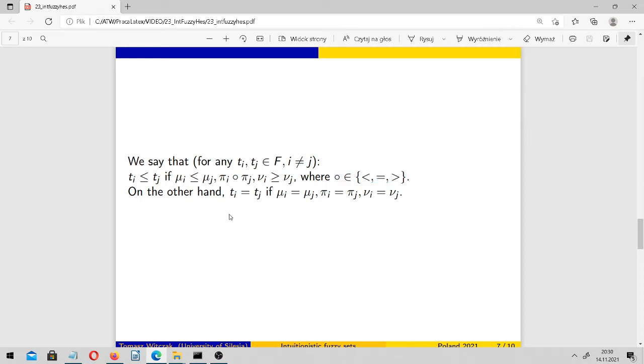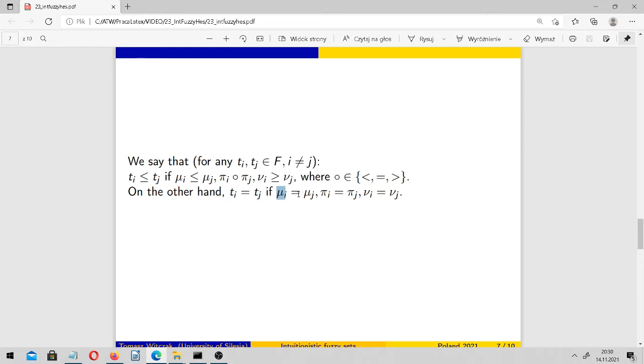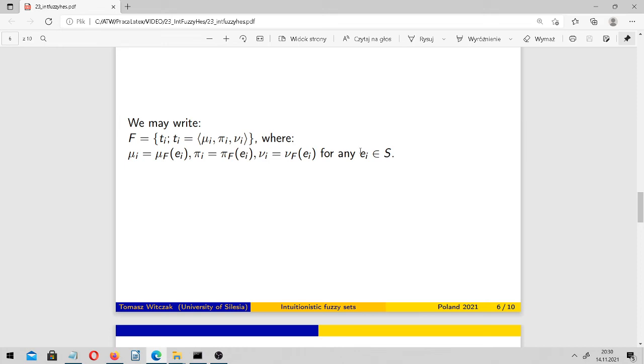On the other hand, such two elements are equal if and only if all these functions have the same values for this e_i in S, as we can see here.